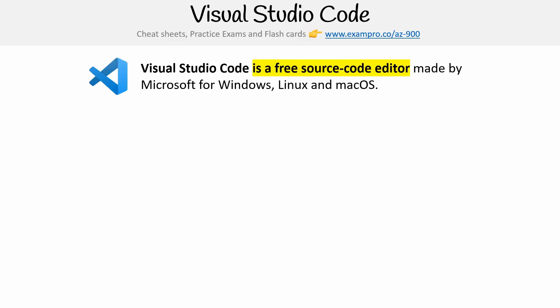Hey, this is Andrew Brown from ExamPro. We're looking at Visual Studio Code. Visual Studio Code is a free source-code editor made by Microsoft for Windows, Linux, and macOS.